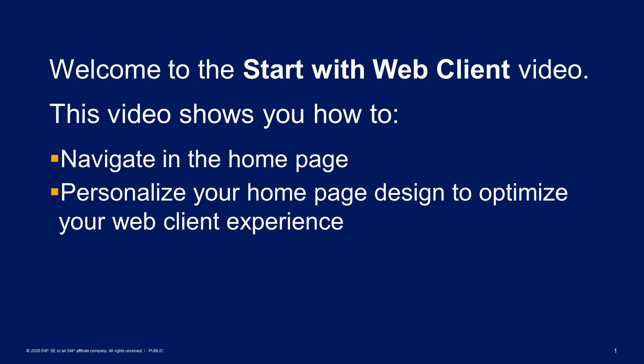Welcome to the Start with Web Client video. This video shows you how to navigate in the home page and how to personalize your home page design to optimize your web client experience.